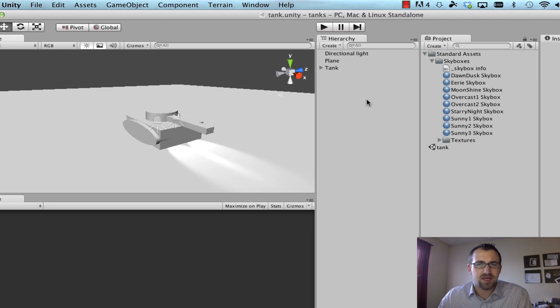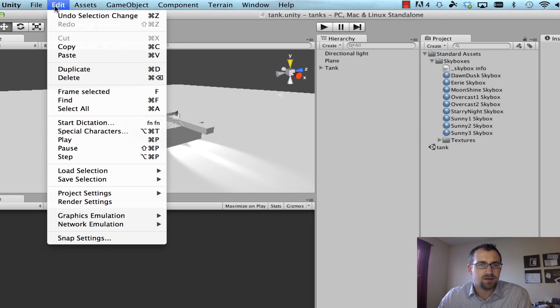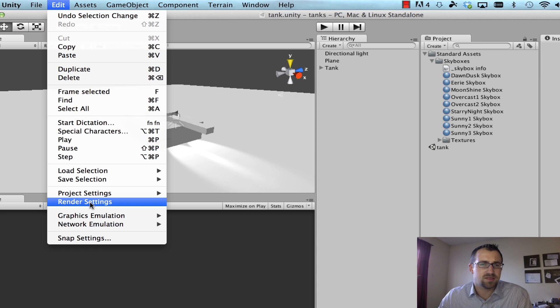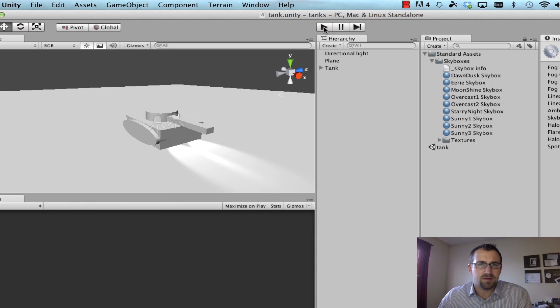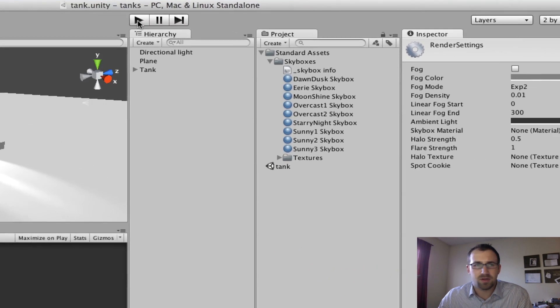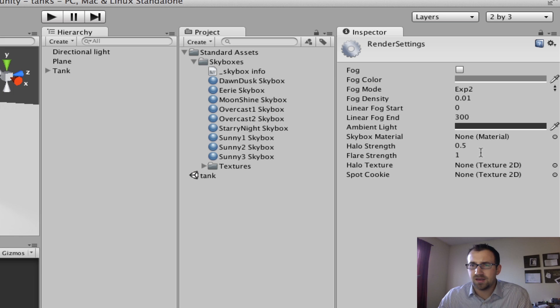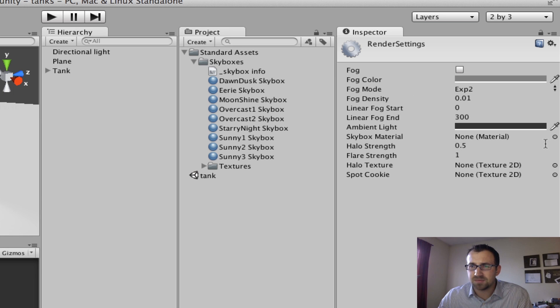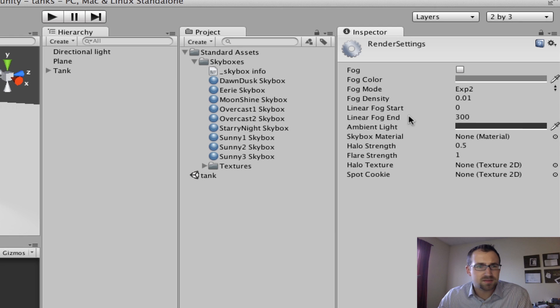The next step is to go to edit and render settings. Make sure you're not in play mode when you do this, or you probably won't see that. And then in here, you'll see we have the option or the property skybox material. So we're going to click on this,